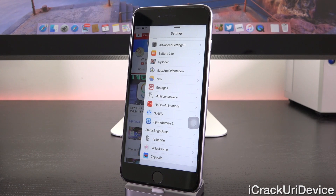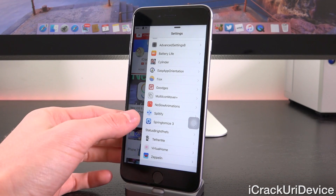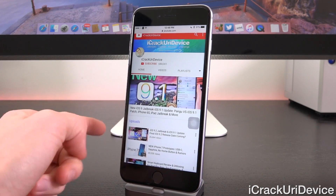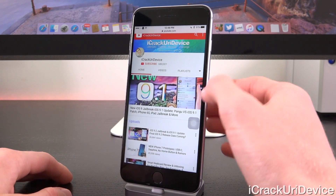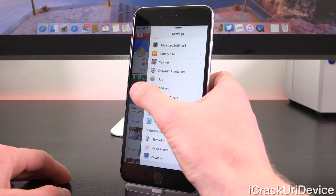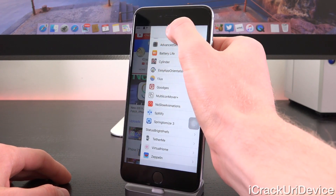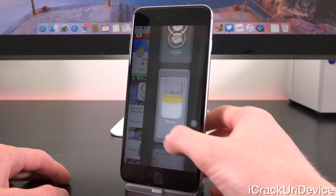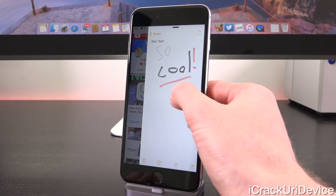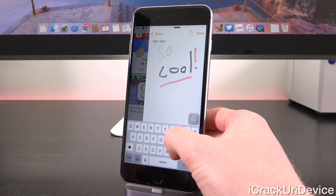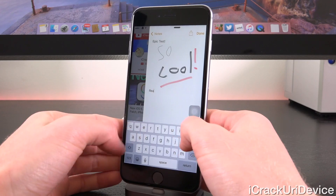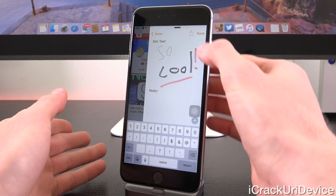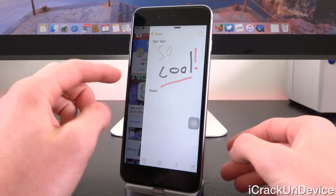Here's a quick example of when Splitify could be awesome: say you're inside Safari in landscape mode reading an article and want to take note of something. All you'd have to do is swipe over, pull down to get the Notes app inside that pane, access your keyboard, and type. As you can see, we can easily type and add to our note just like you'd expect.